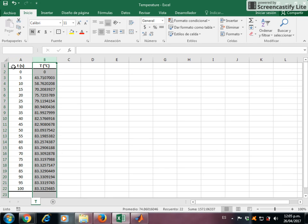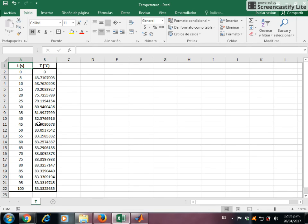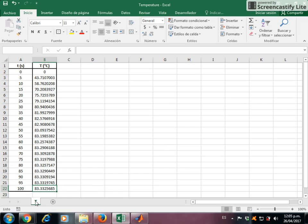Note that the data range goes from A1 to B22. This data is located in the sheet called T, and the name of the file is temperature.